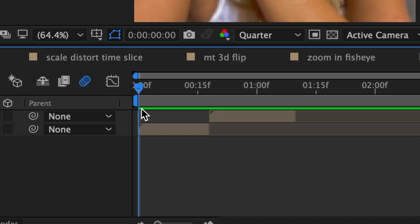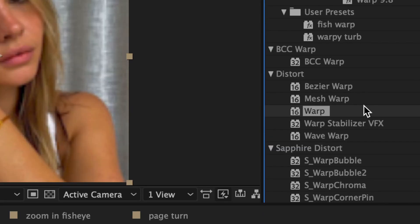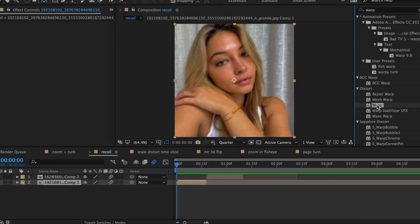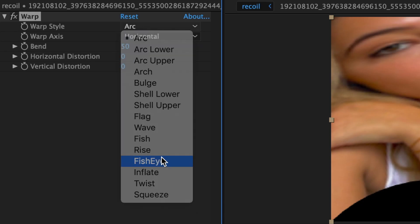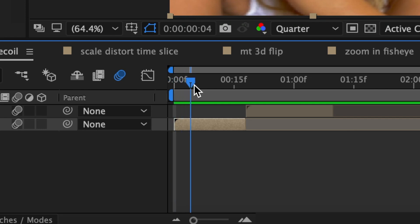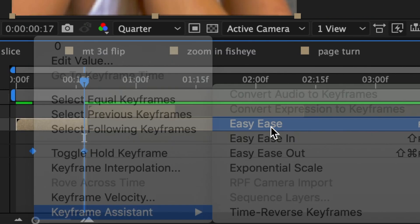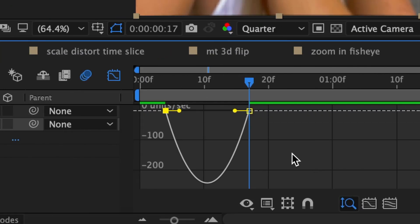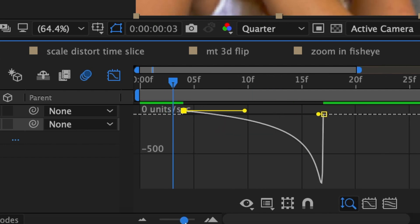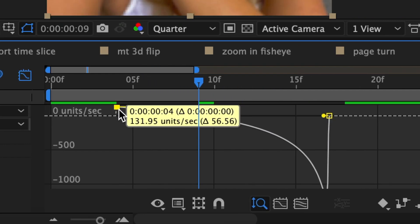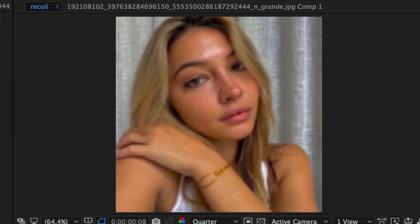This next transition is what I refer to as the recoil bounce, because the fisheye warp has a little bit of a recoil to it. For this, you're going to need two clips and you want them on your timeline like this. In effects and presets, look up warp — this is going to be the same warp we just used. Add it to your first clip and change the warp style from arc to fisheye. Then drag your time indicator towards the beginning of the clip, add a keyframe for bend and make it zero. Then at the end of your clip, change the bend to around negative 70. Easy ease these keyframes and go to your graph editor. I'm going to be using speed graph. I'm just pulling this knob up a little bit so that it inflates before it deflates. It should look something like this.